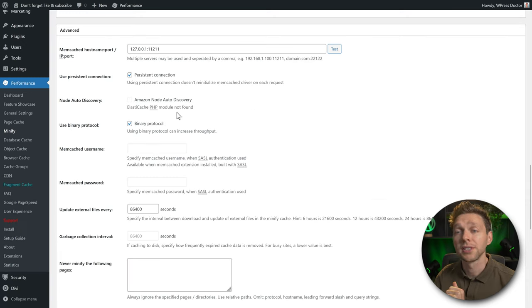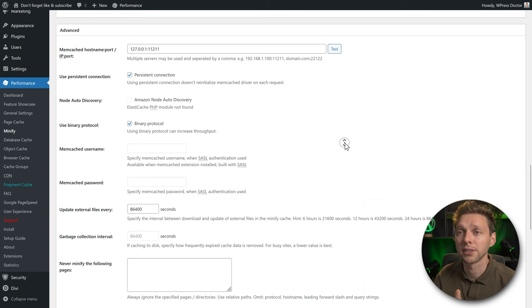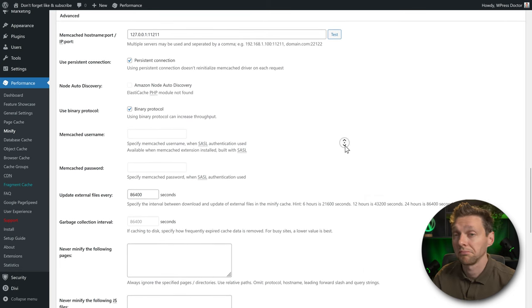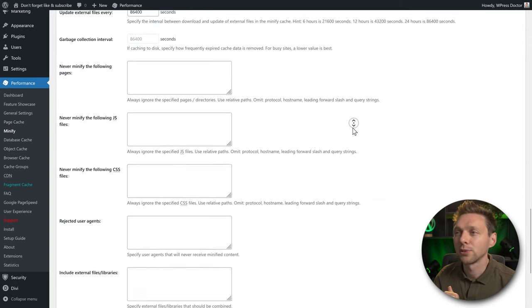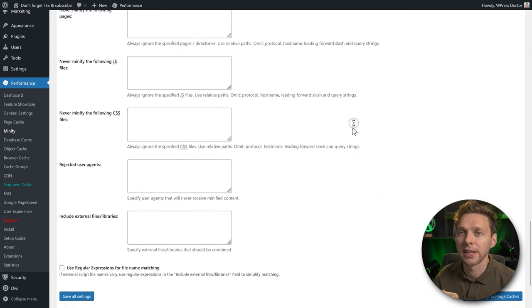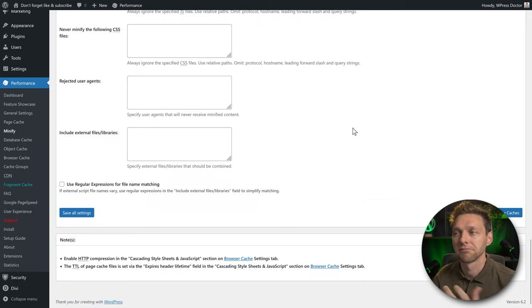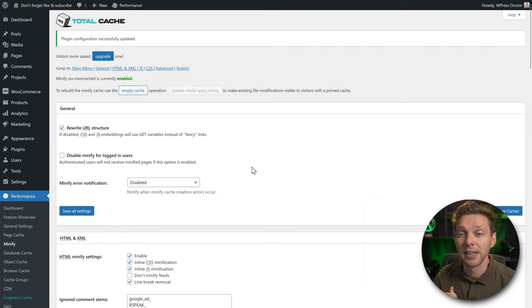Go to CSS minification — combine and minify, yes. Also enable the two additional options and HTTP/2 push. Once done, press Save Settings and Purge Caches and check your website. If something breaks, disable the combine option and try minify only or combine only. You really need CSS minification because it significantly speeds up your website.